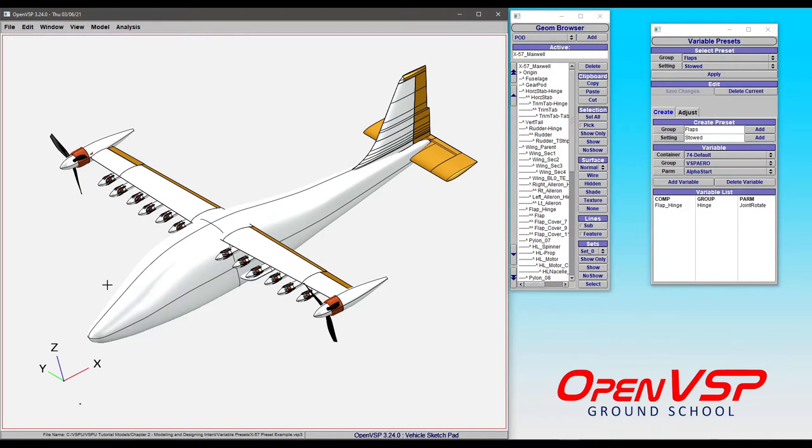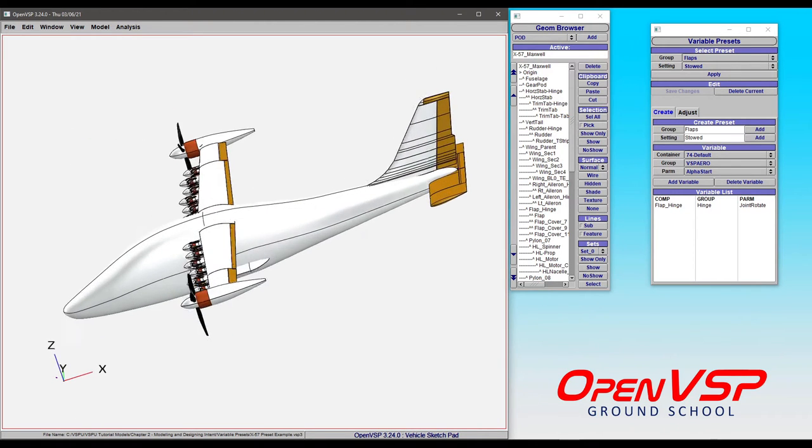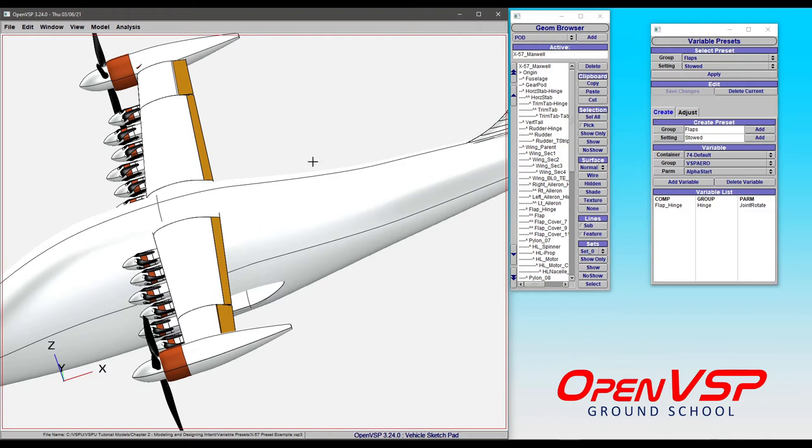I've already defined several presets that have to do with the configuration of this aircraft so you can see how you can quickly snap between individual settings. Rather than going through here and trying to find exactly where your flap hinge is located and defining it and setting it up that way,